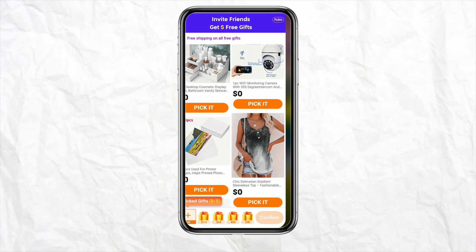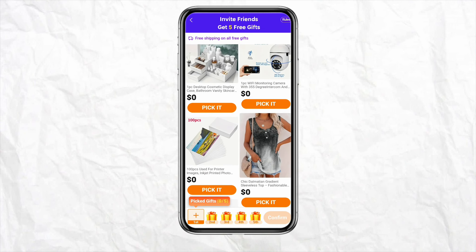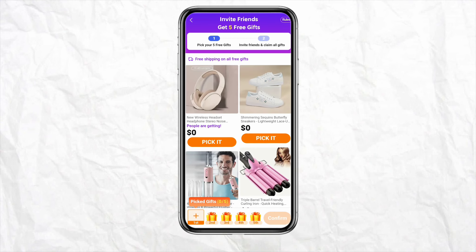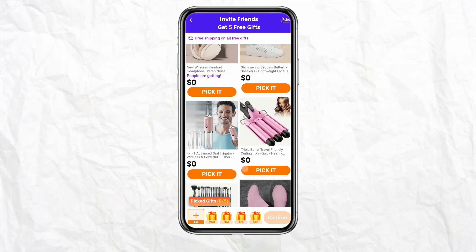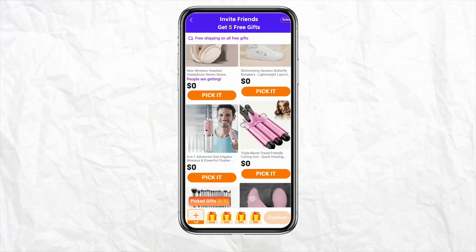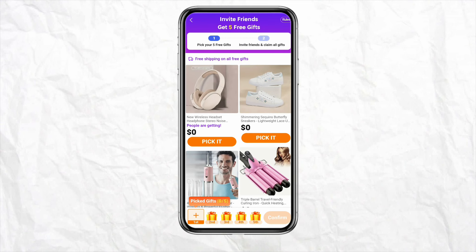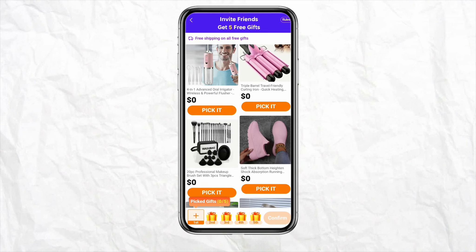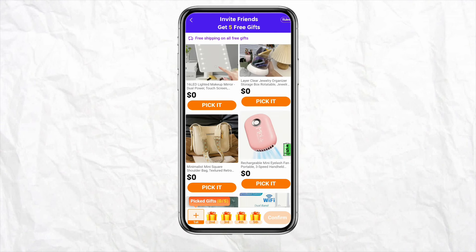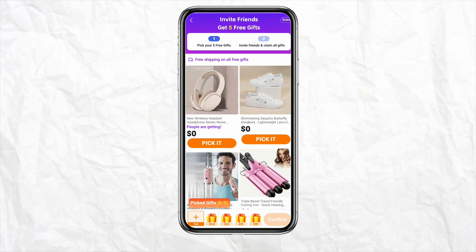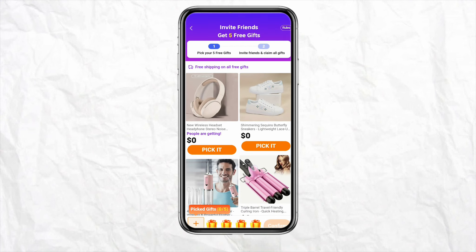Select the products of your liking. You can select up to five gifts in the first go. Select the gifts and then check out from your Temu account. Enter your billing address and personal details in order to get your product delivered to your doorstep.